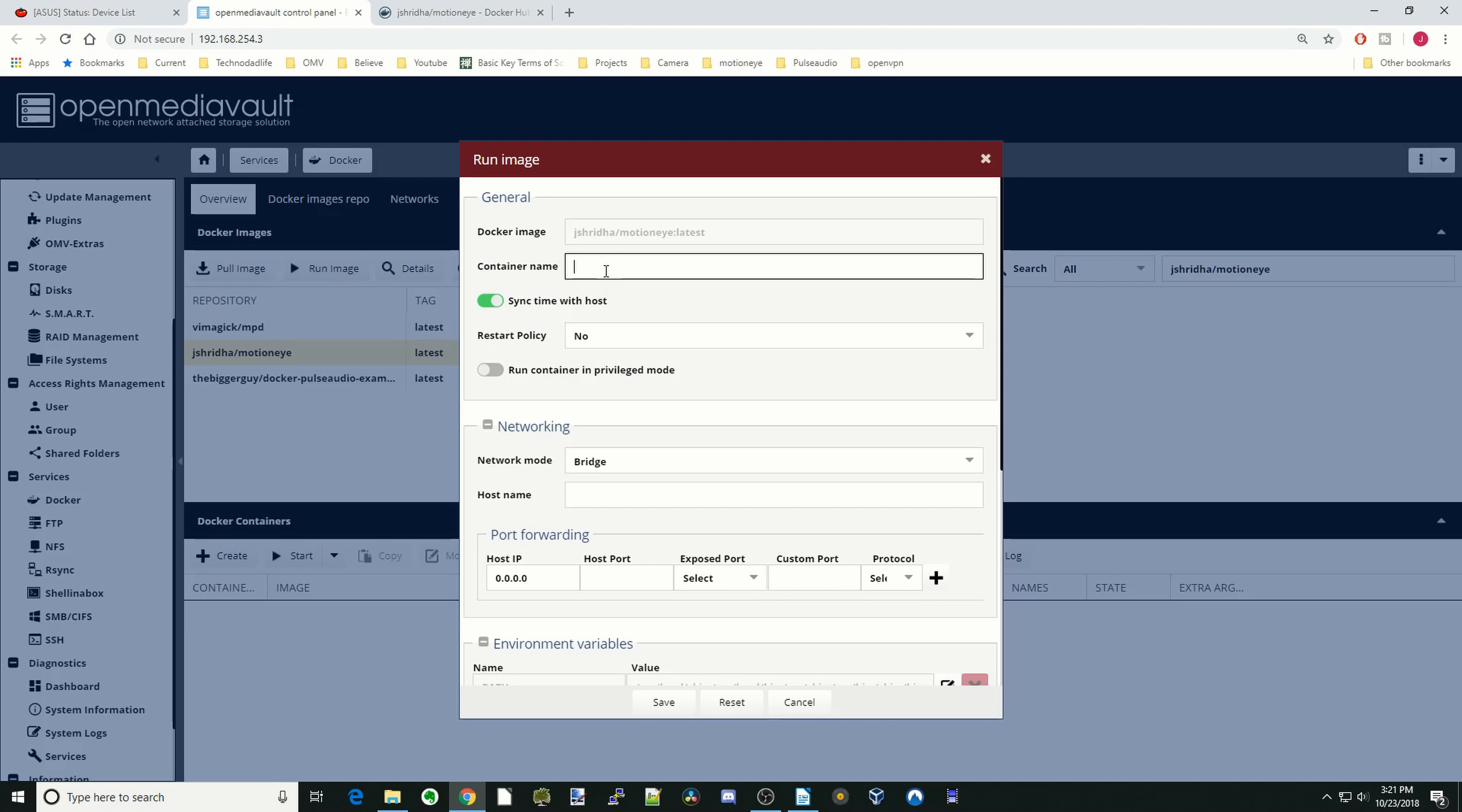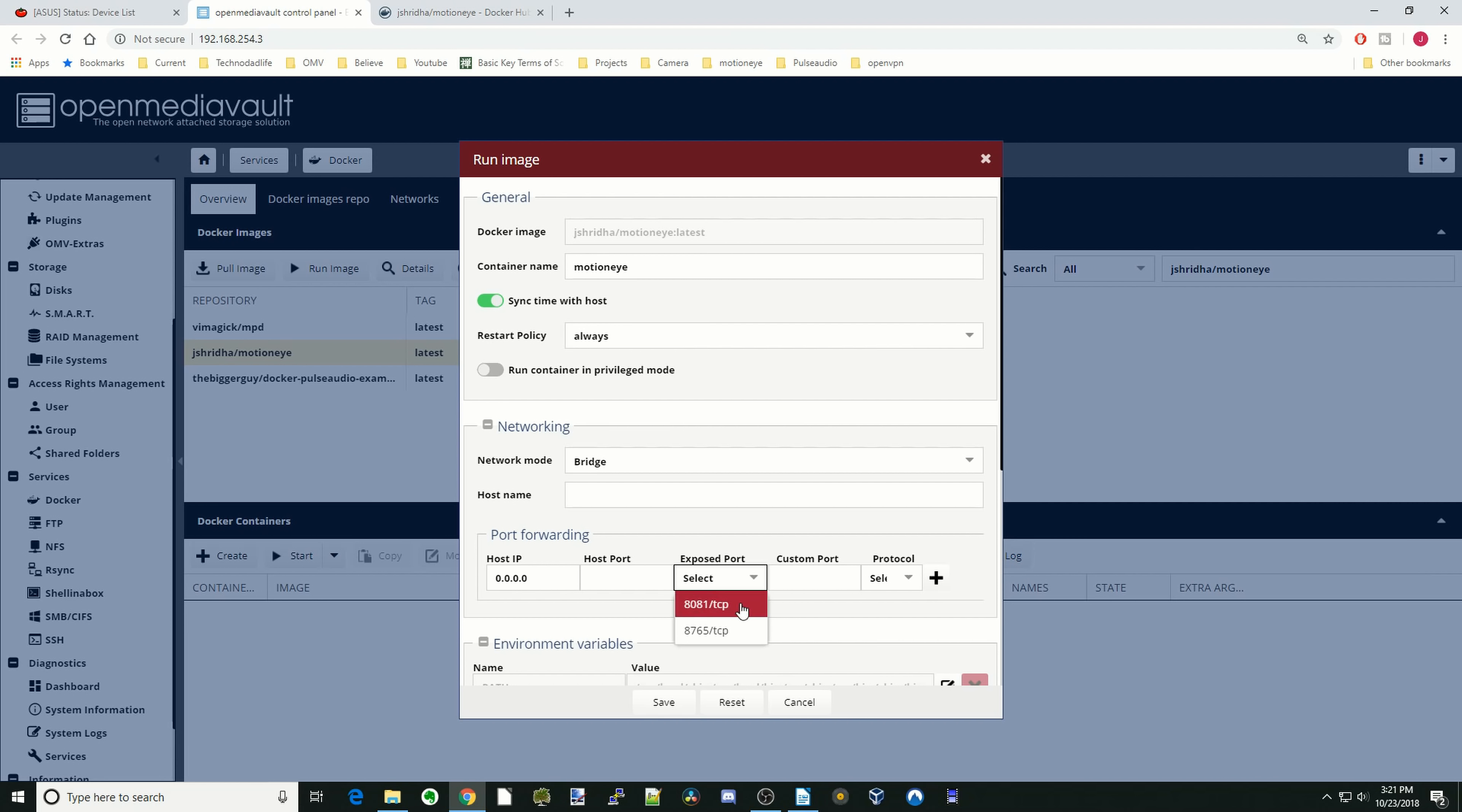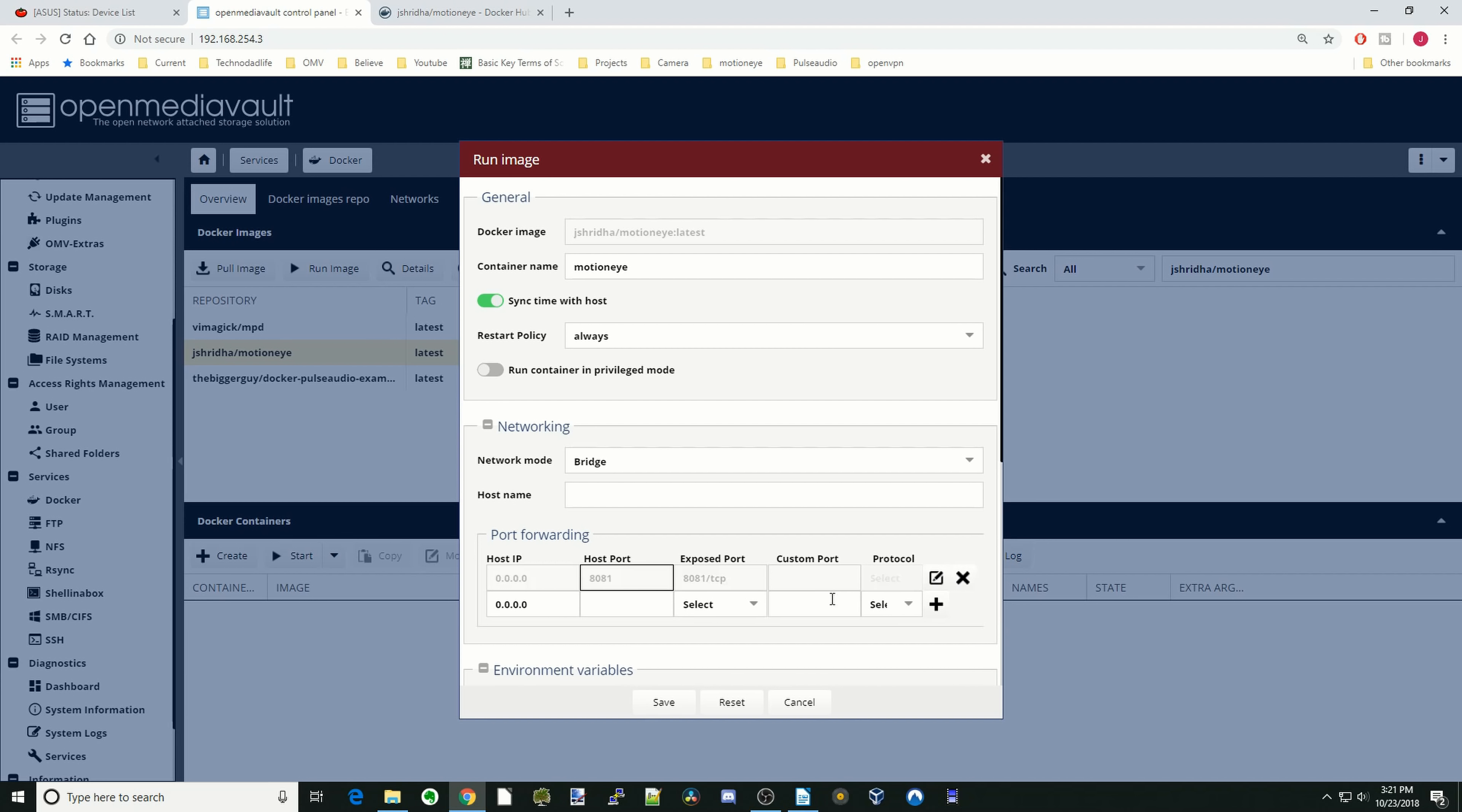So container name is going to be MotionEye. Restart policy always. We're going to leave it in bridge mode. I'm going to type in 8081, hit the plus sign, and then 8765, hit the plus sign.